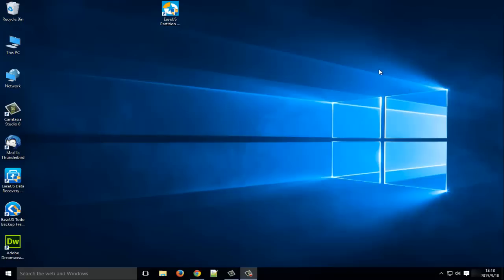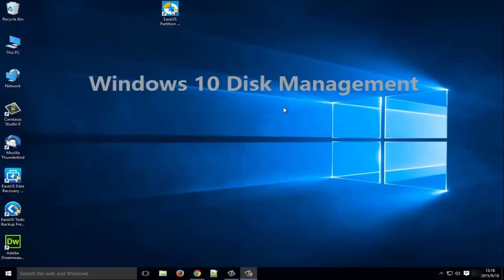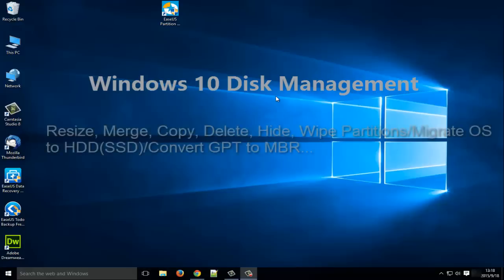Hi everyone. This video is for Windows 10 Disk Management, with which you can resize partitions by extending or shrinking, merge two partitions into one, or copy, delete, hide, wipe partitions, or just migrate Windows 10 operating system to HDD or SSD,